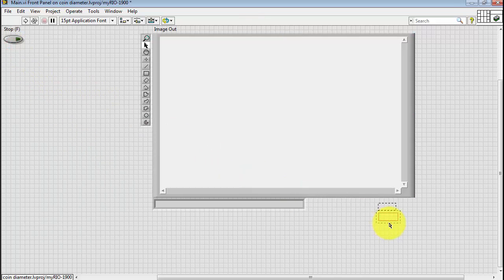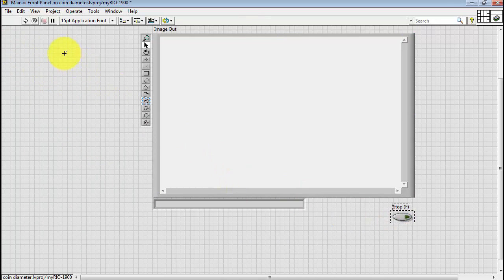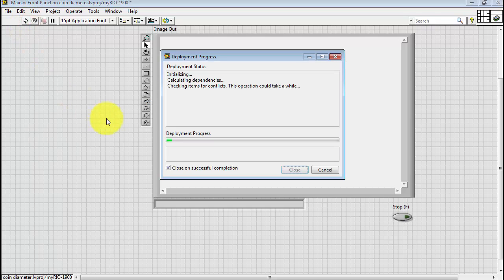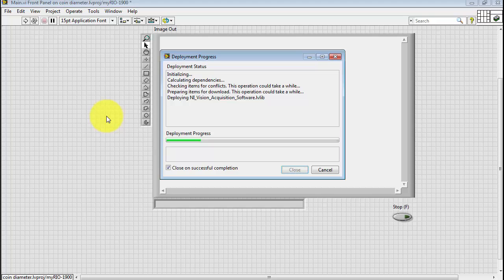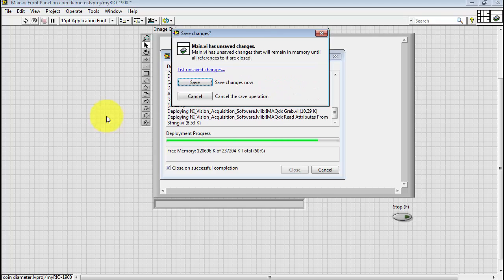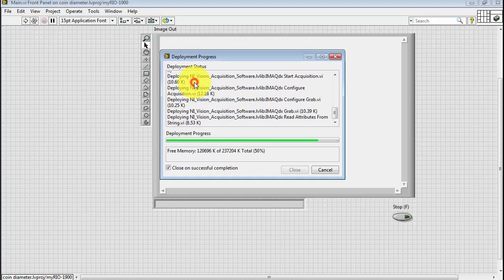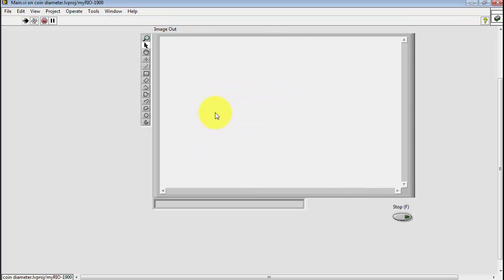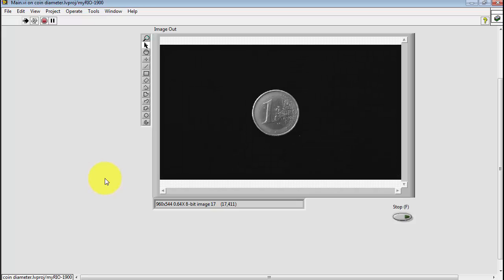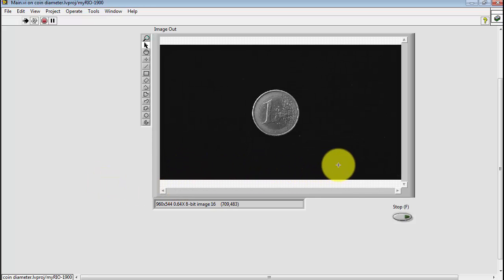I'm going to move my stop button down here. Let's see how we're doing. Click the Run button. LabVIEW compiles the code, downloads it to MyRio, and at this point we are acquiring live image data from the webcam.